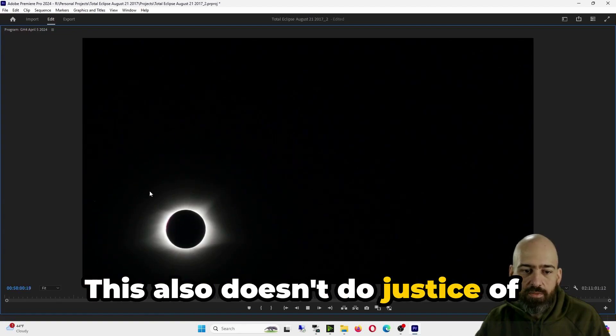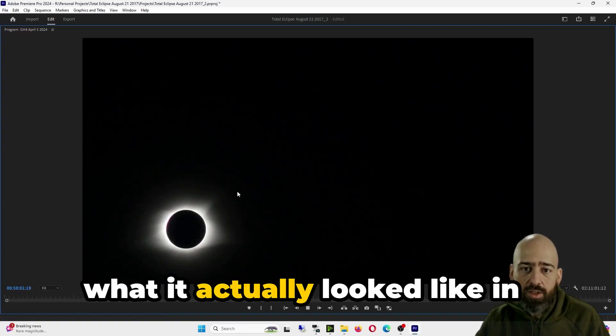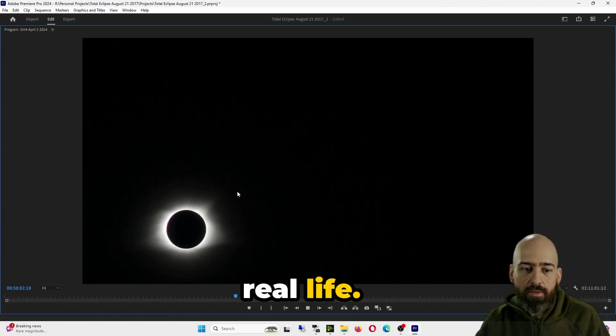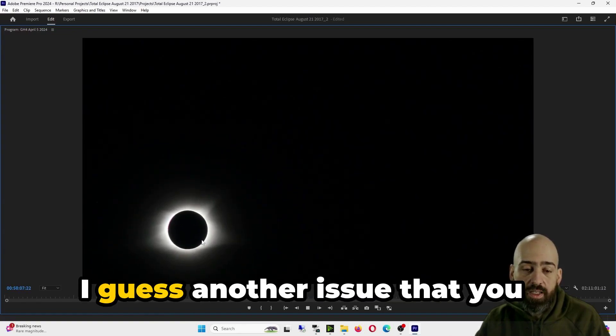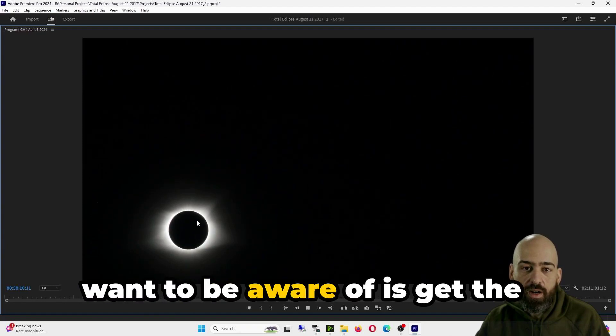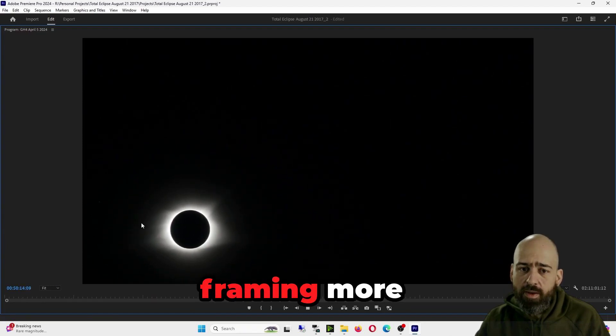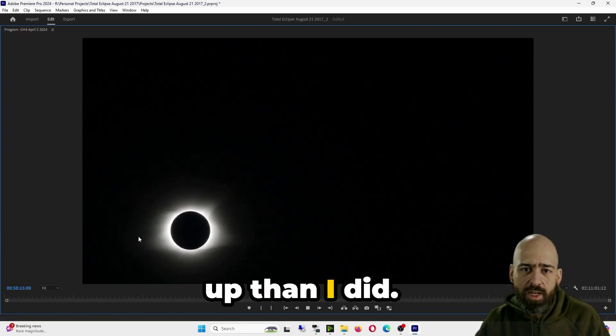This also doesn't do justice of what it actually looked like in real life. I guess another issue that you want to be aware of is get the framing more centered up than I did.